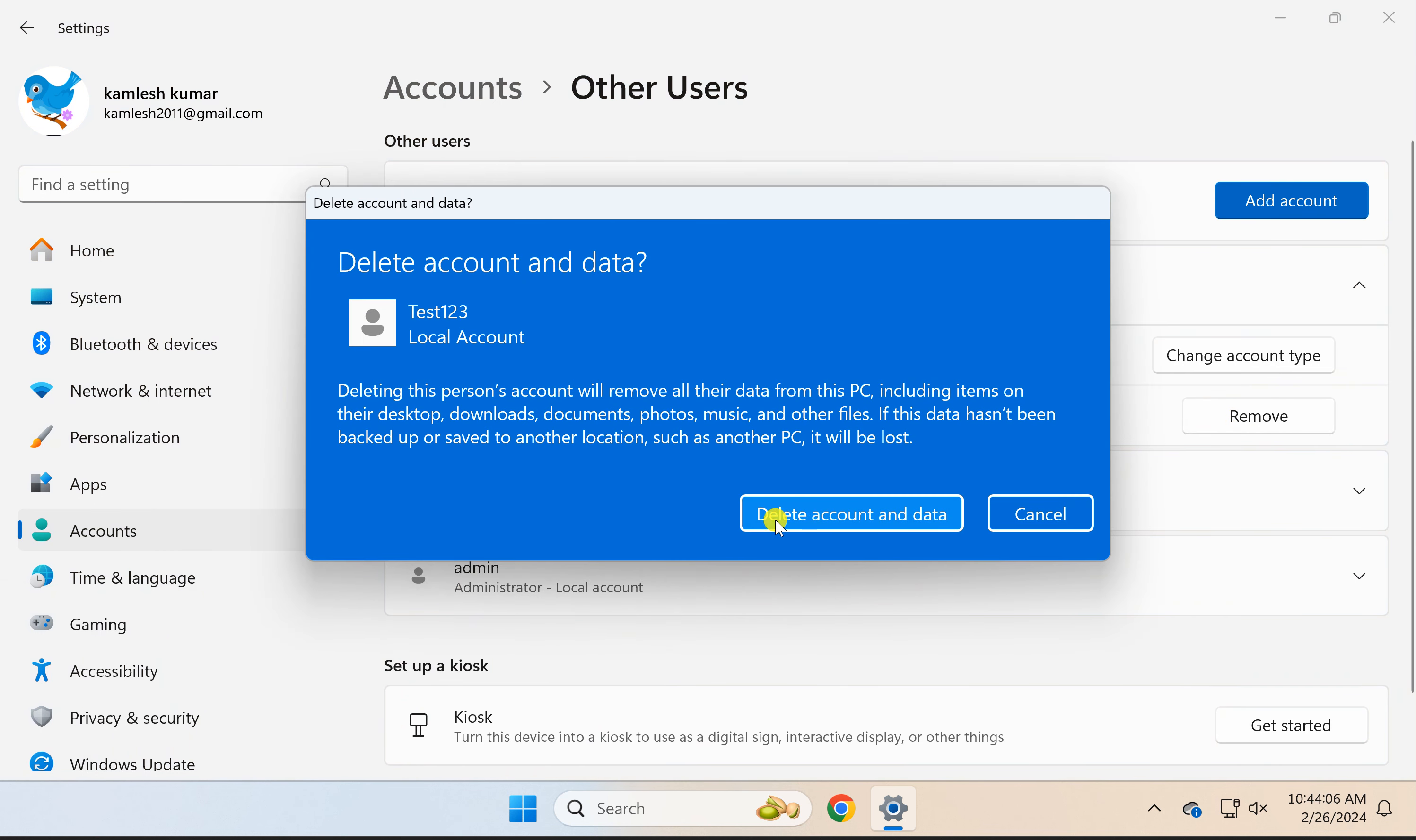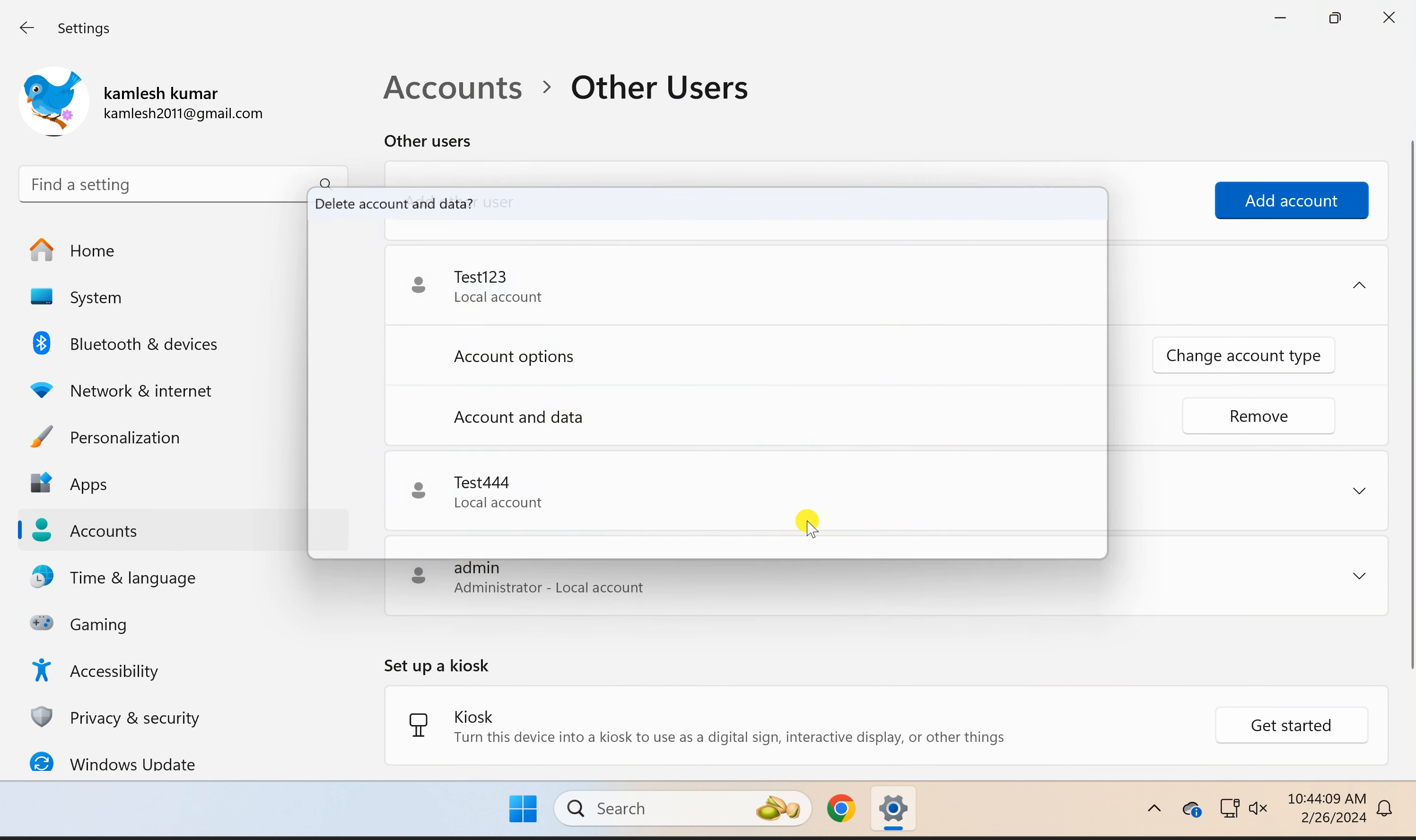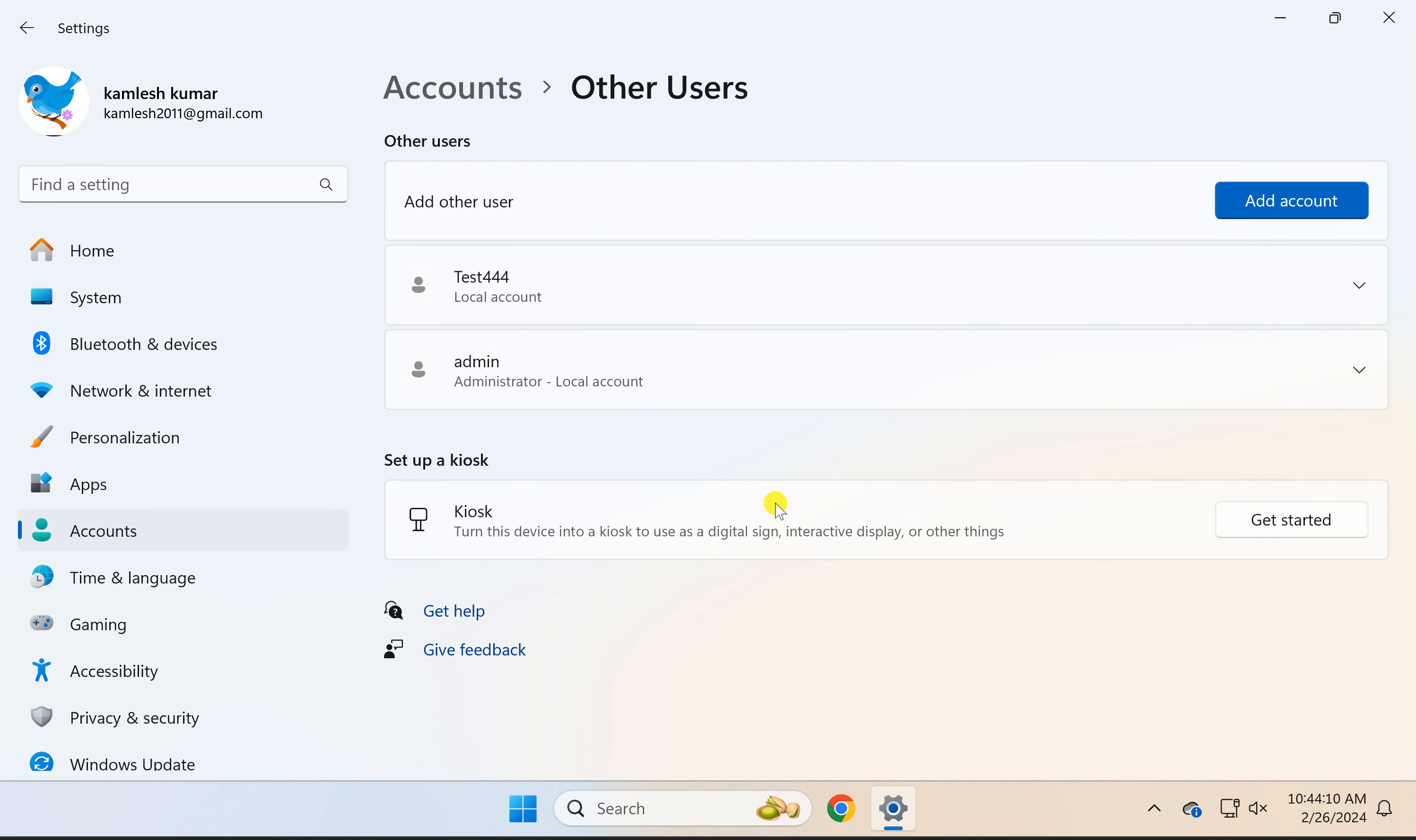To confirm, click the Delete Account and Data button. This will remove the particular local user from your Windows 11 PC.